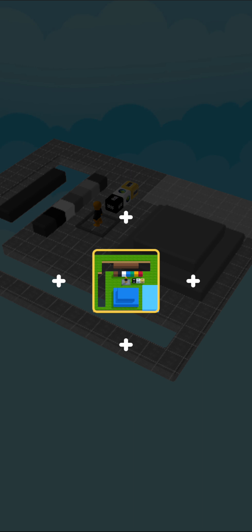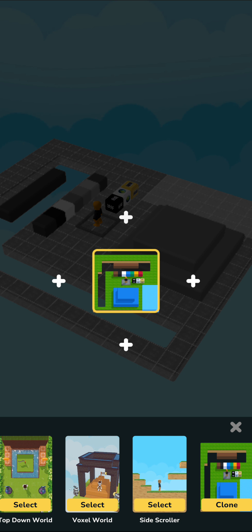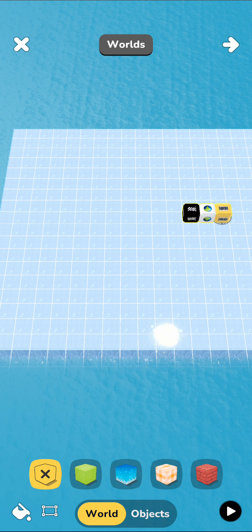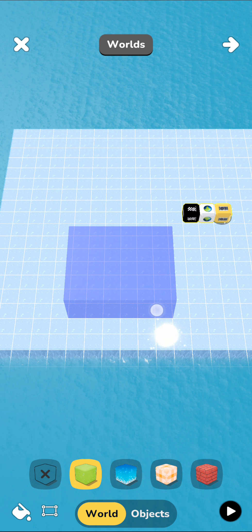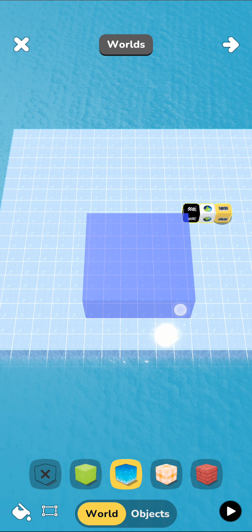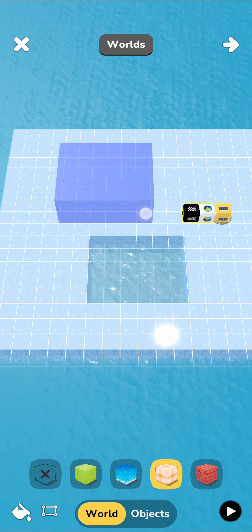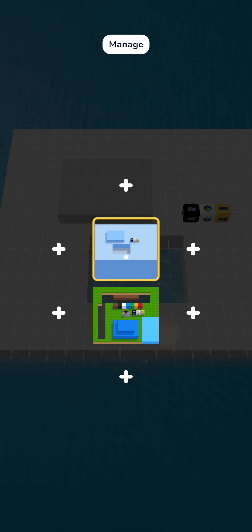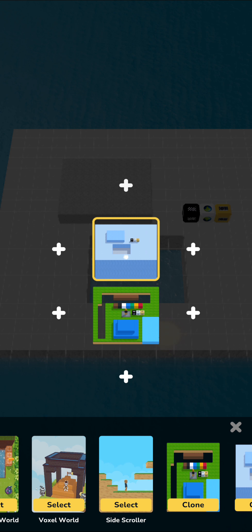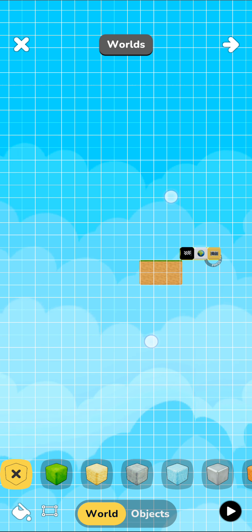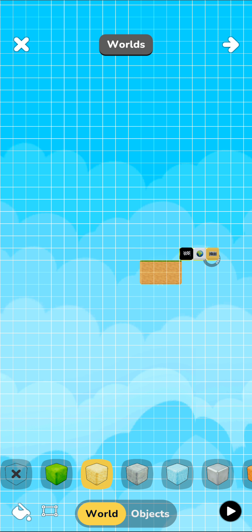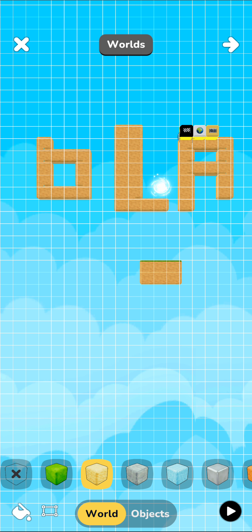And of course, this paint mode applies to all of the different level editors. So if I go into the top down world, then I can do the same thing over here. And the same thing also applies to the side scroller. So very quickly now, I can go in and I can start creating different shapes just the way I want.